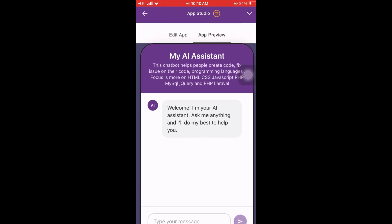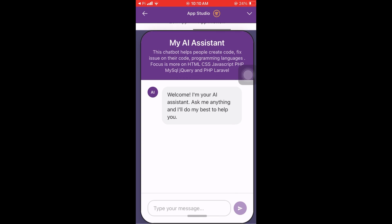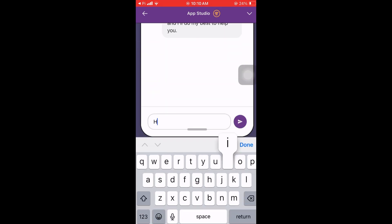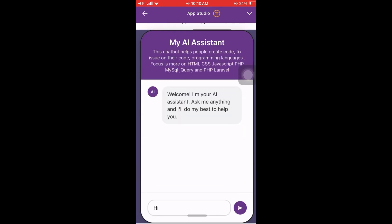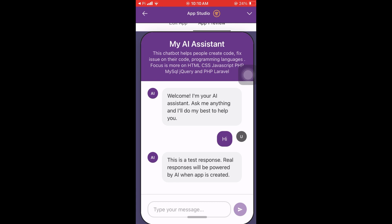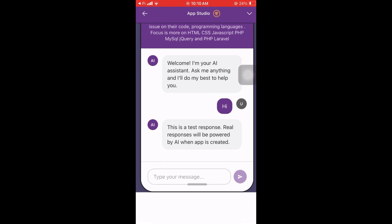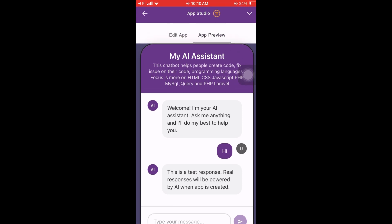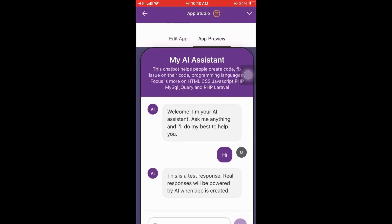As you can see, this is the app preview. Let's try if this will work — I believe it won't since this is a beta. As you can see, this is a test response; real responses will be powered by AI when the app is created.